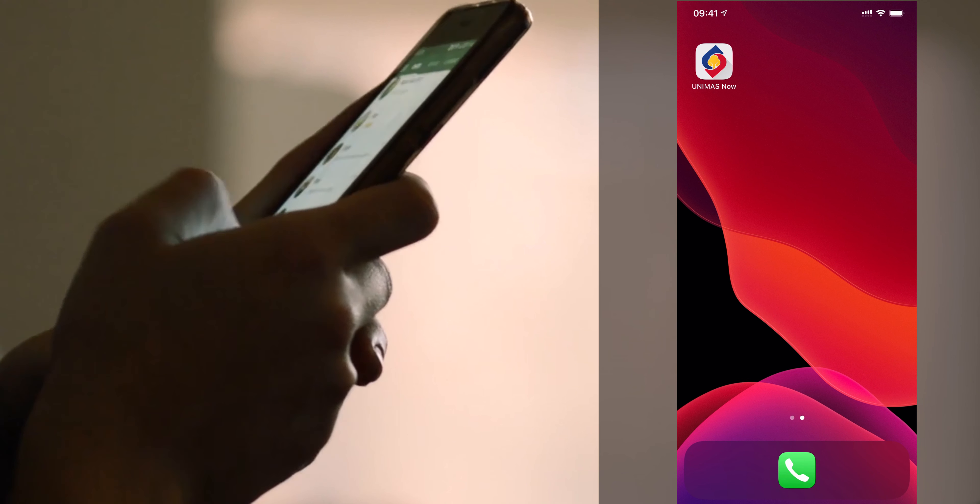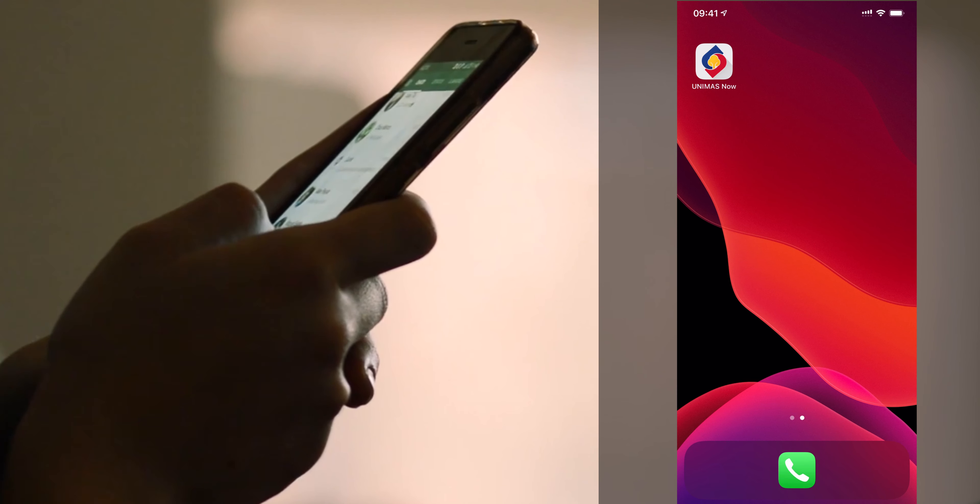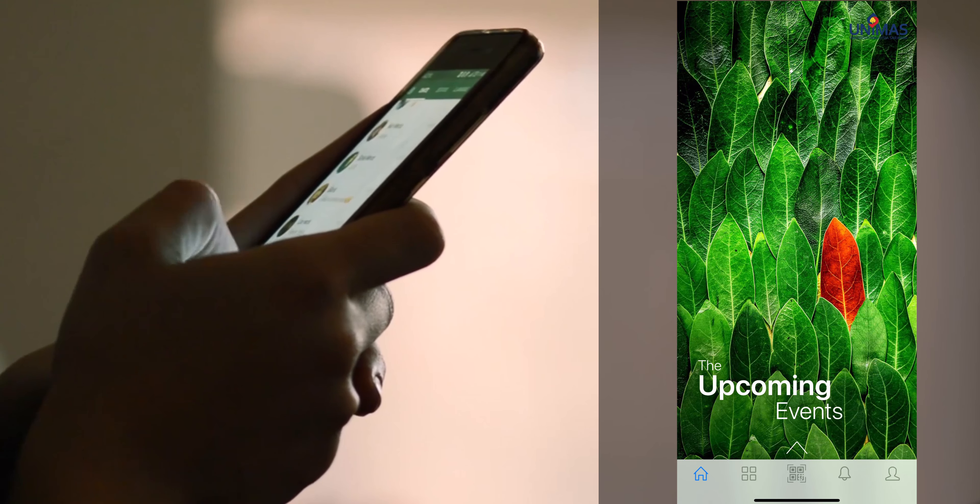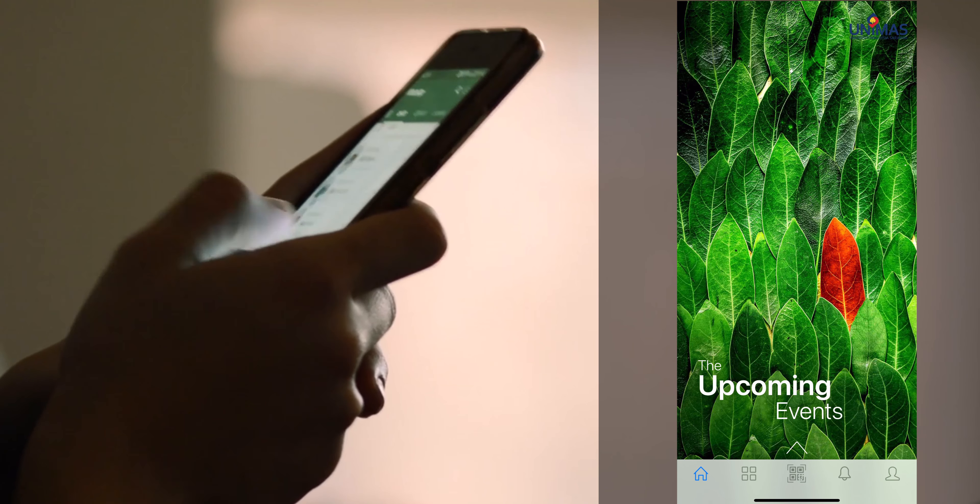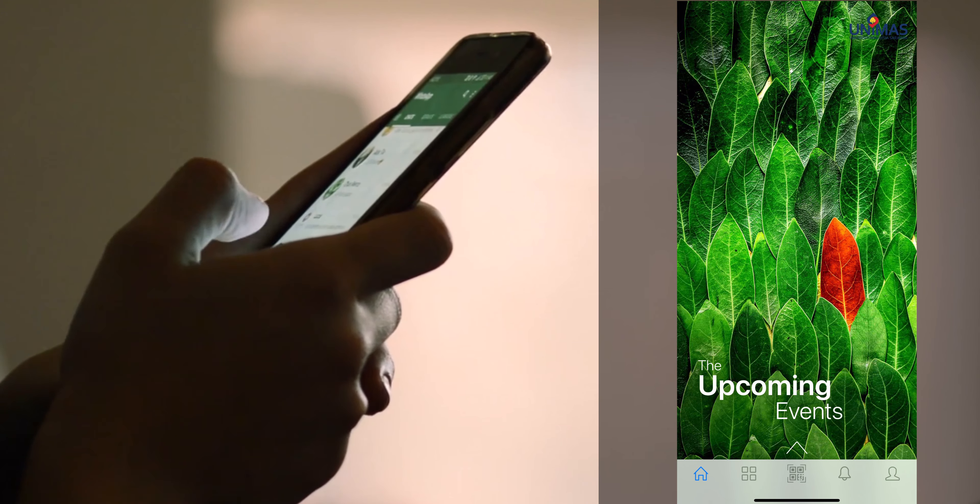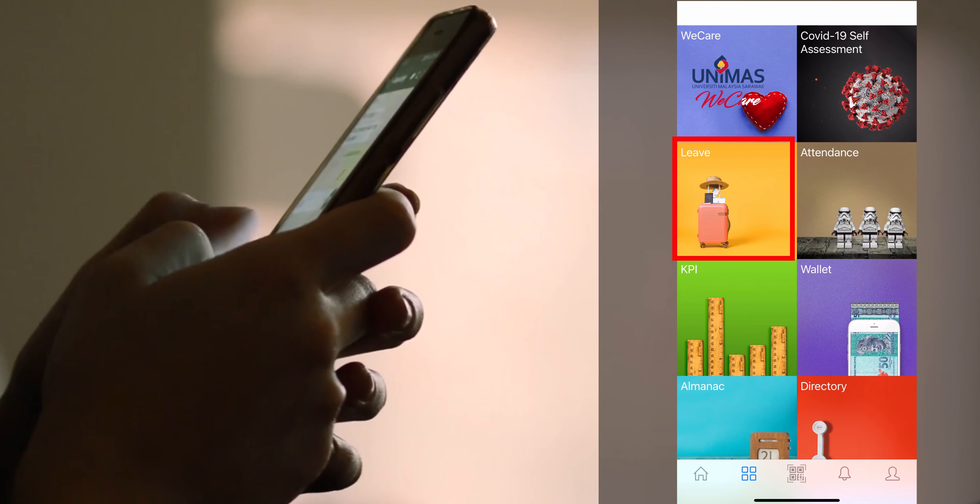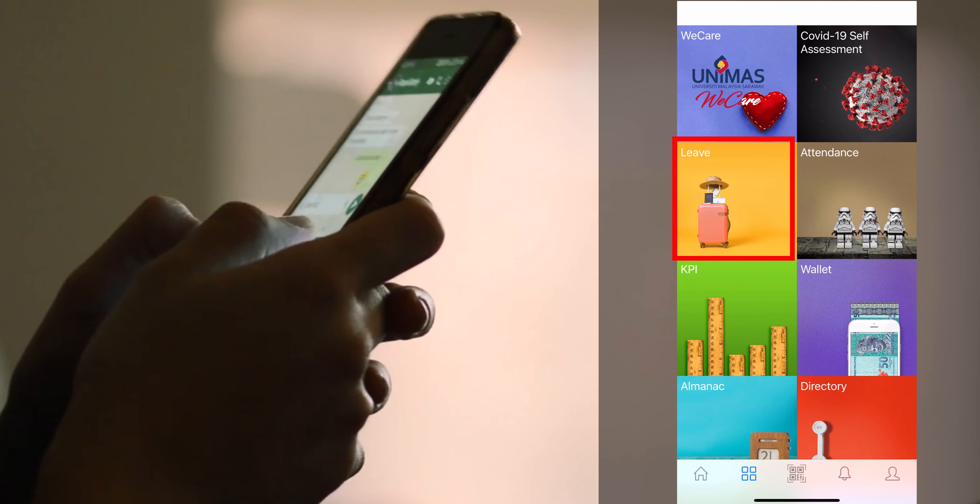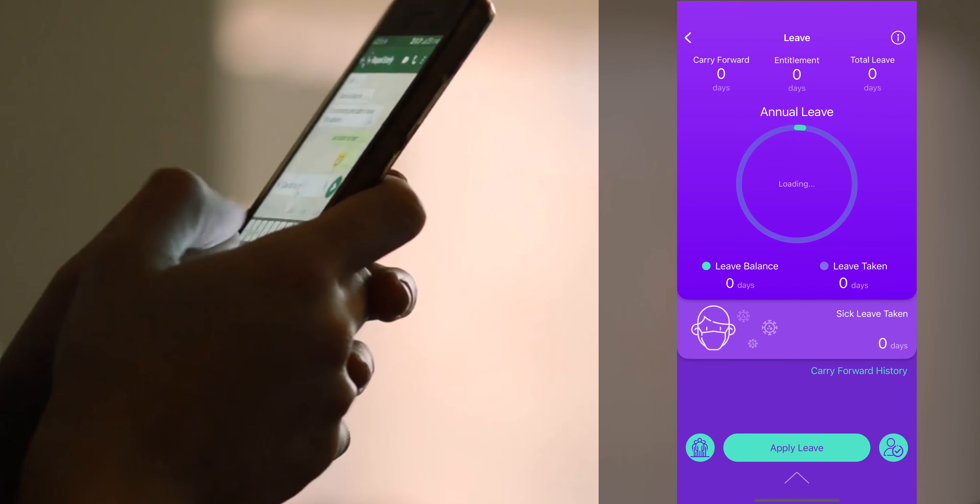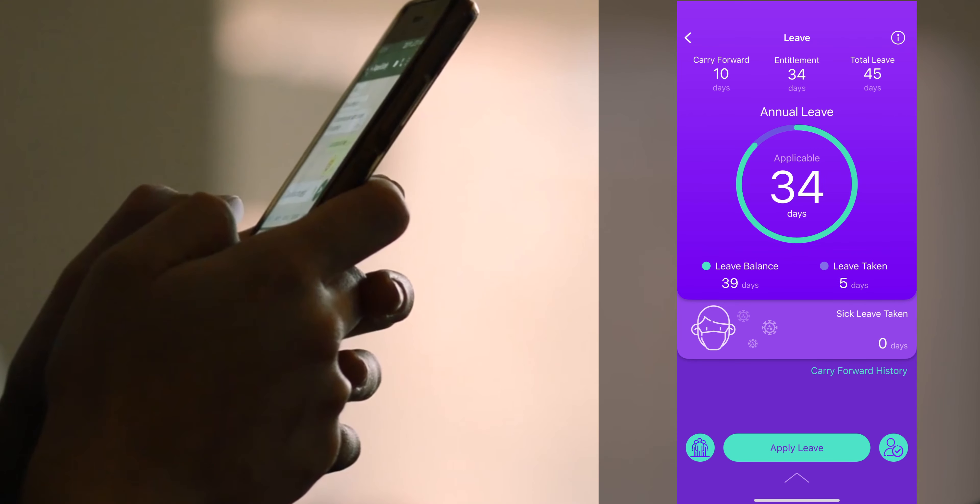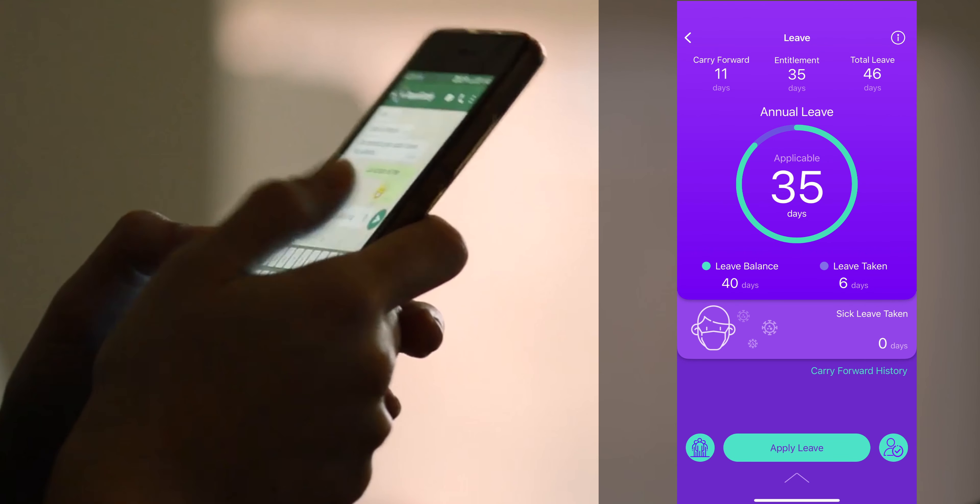You can apply for leave within the UnimusNow application by clicking on the leave application tile. Within the leave application, you can see the status of your leave allocation.